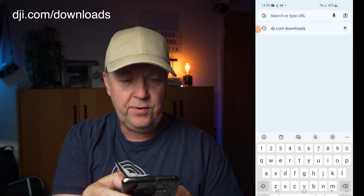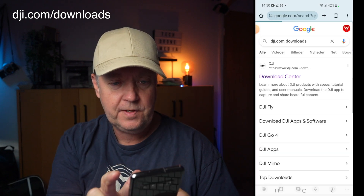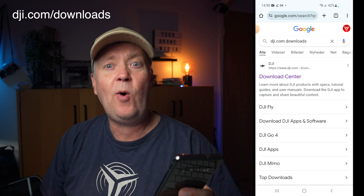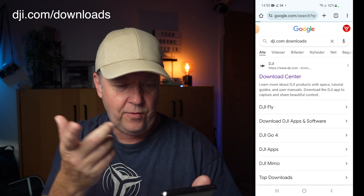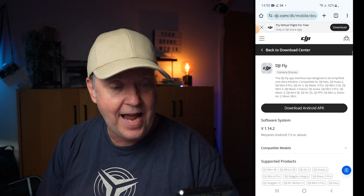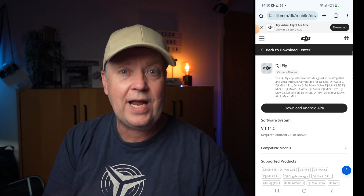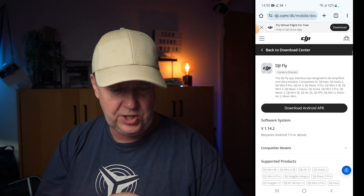So what you need to do instead is launch a browser, then go to DJI.com Downloads. That's basically the download center from DJI where all the applications are stored. Then you can press directly from the Chrome browser on the DJI Fly app, and you'll get to a page where you can download the latest APK from DJI.